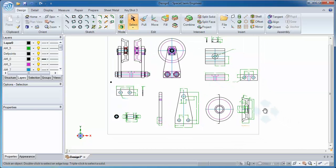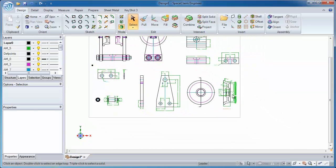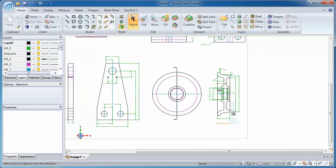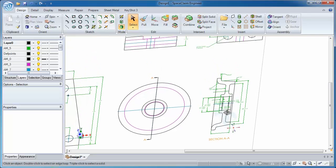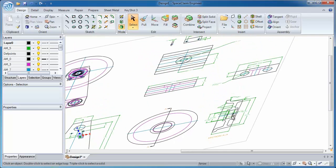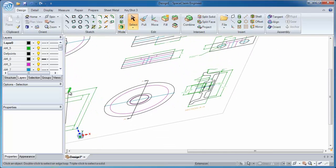In this video, I'll show you how SpaceClaim can help the machinist by taking 2D data such as a DXF or DWG file and turning it into 3D data on the fly.